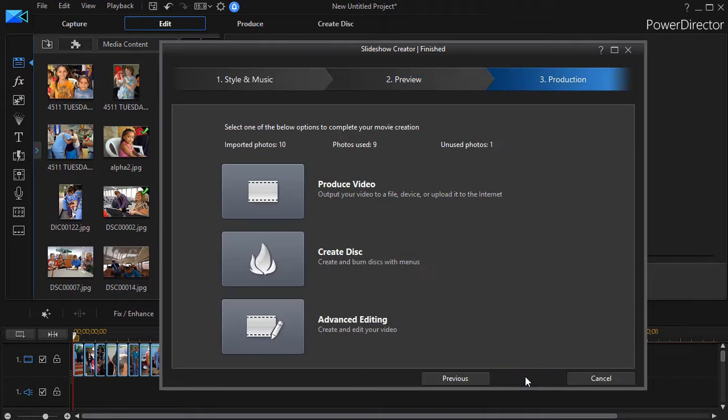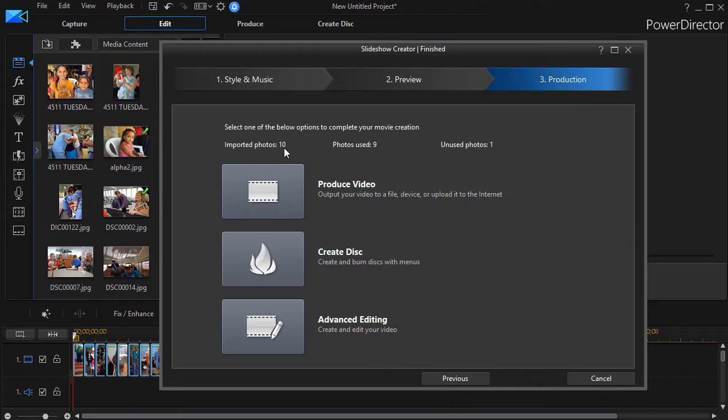Let me click on the next button. Here it says I imported ten photos. I used nine. One of them was not used.